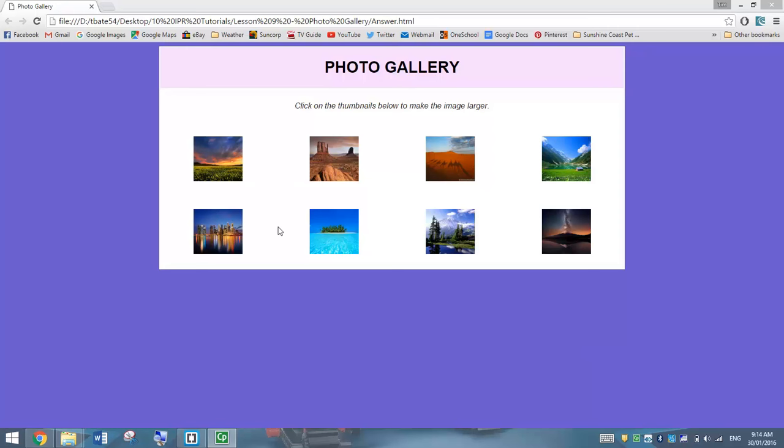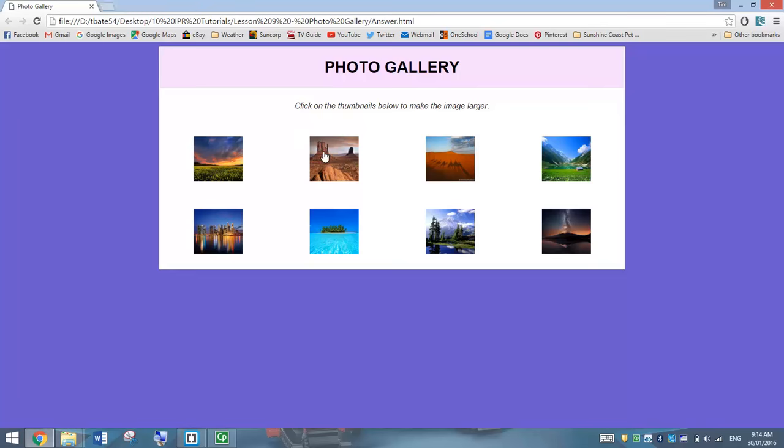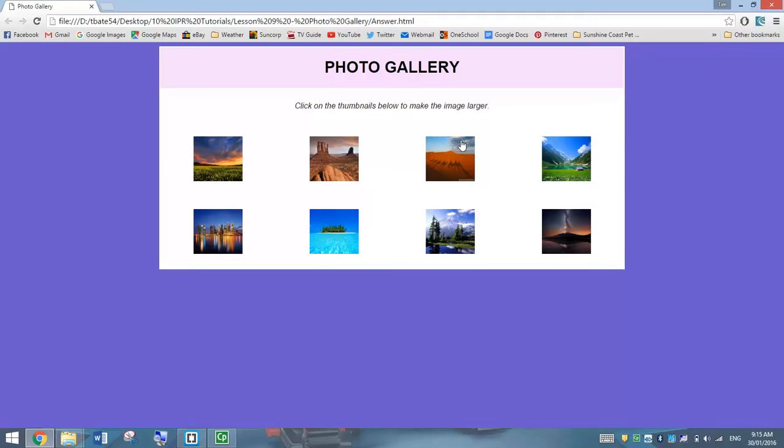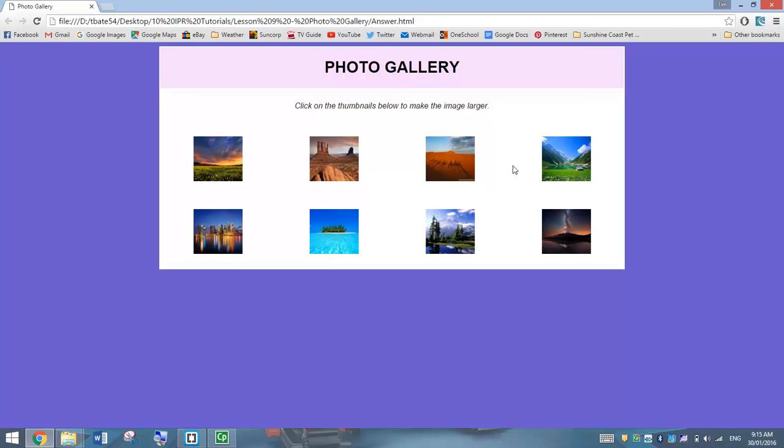Basically all we've got is some thumbnail images through here, and you can click on these thumbnails, and they will load up a bigger version of the picture in a new tab. So you get the idea. It's all set out nice and neatly inside a table.